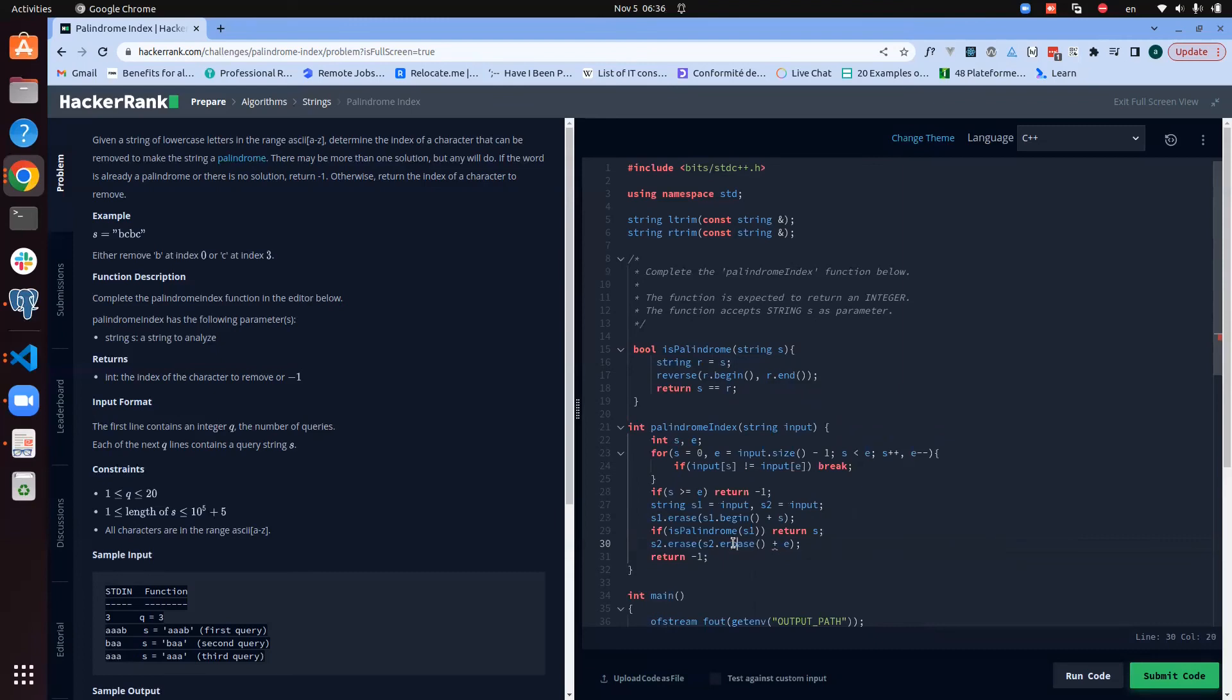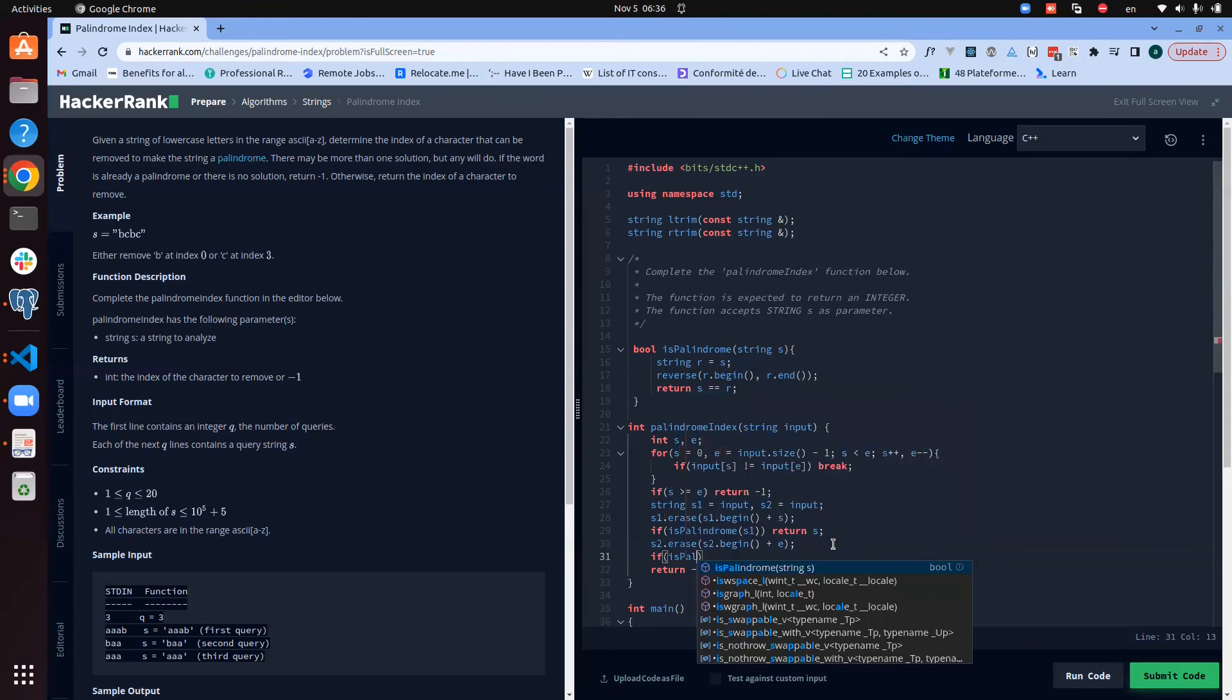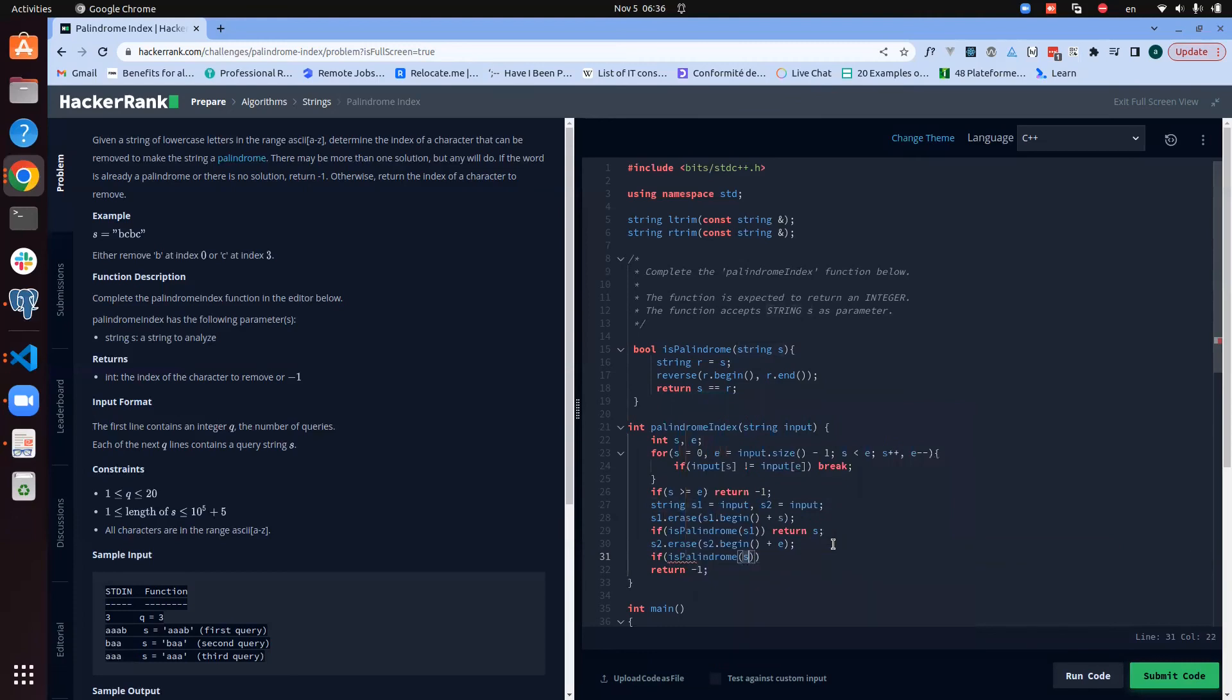We are doing the same in s2: we erase the element at position end, and it's at the beginning. This is beginning next to the beginning again.